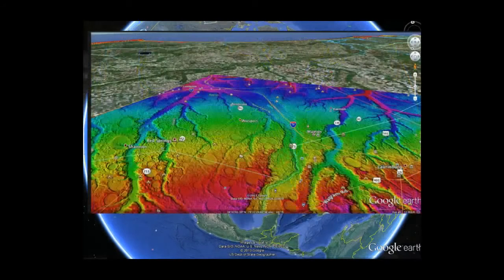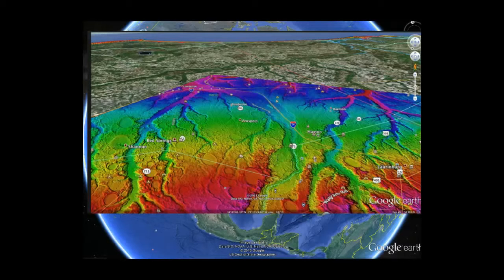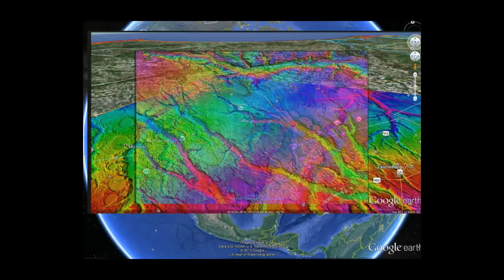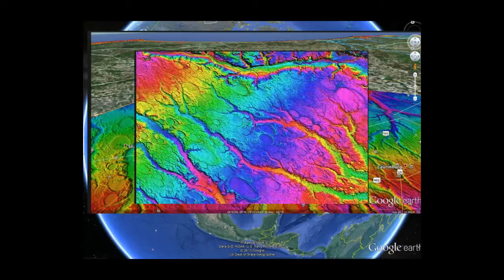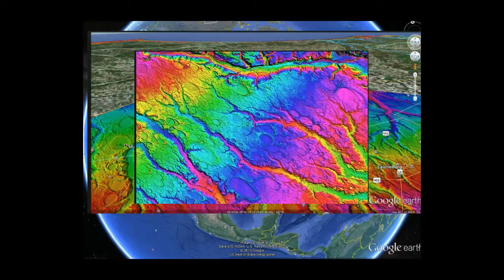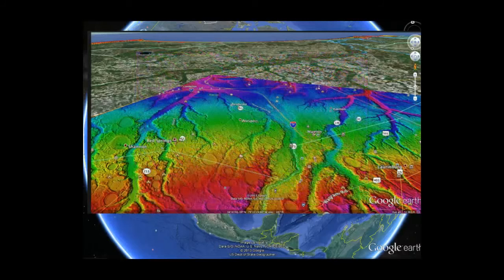This is infrared images of the Carolina area. Look at Shannon, Red Springs, Prospect, Maxton, Laurenburg, all through here. This is Google Earth infrared, another infrared image of this area. The Native Americans have a story of the tribes that live there. They saw it coming. They dug themselves into the mud. It burned all the animals and all the trees up.